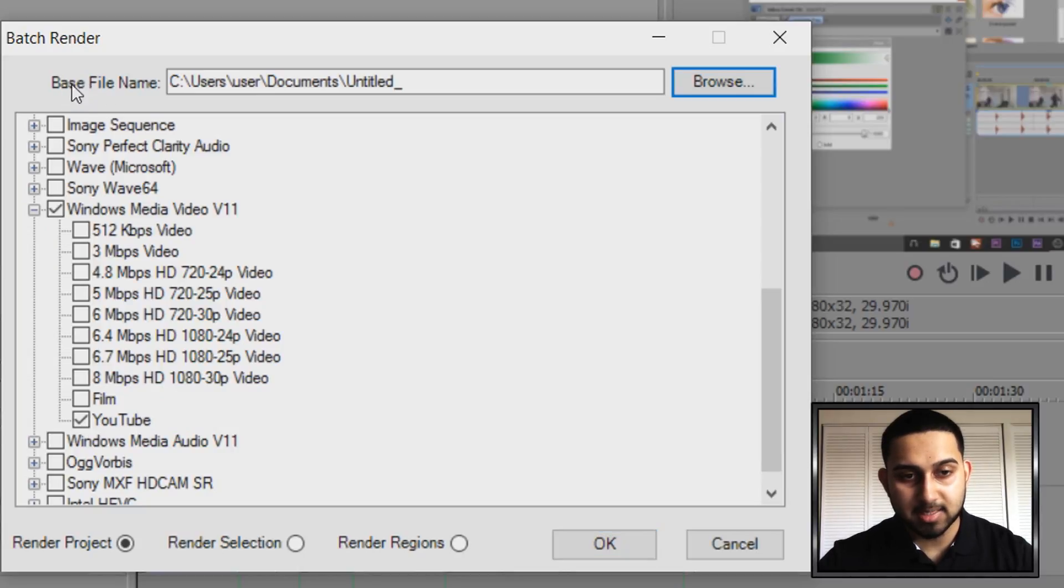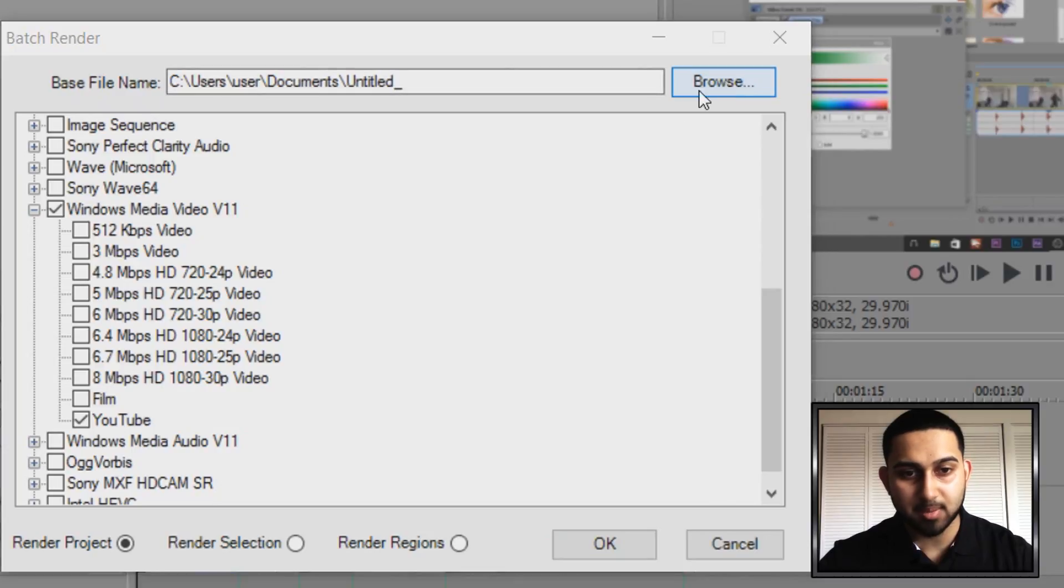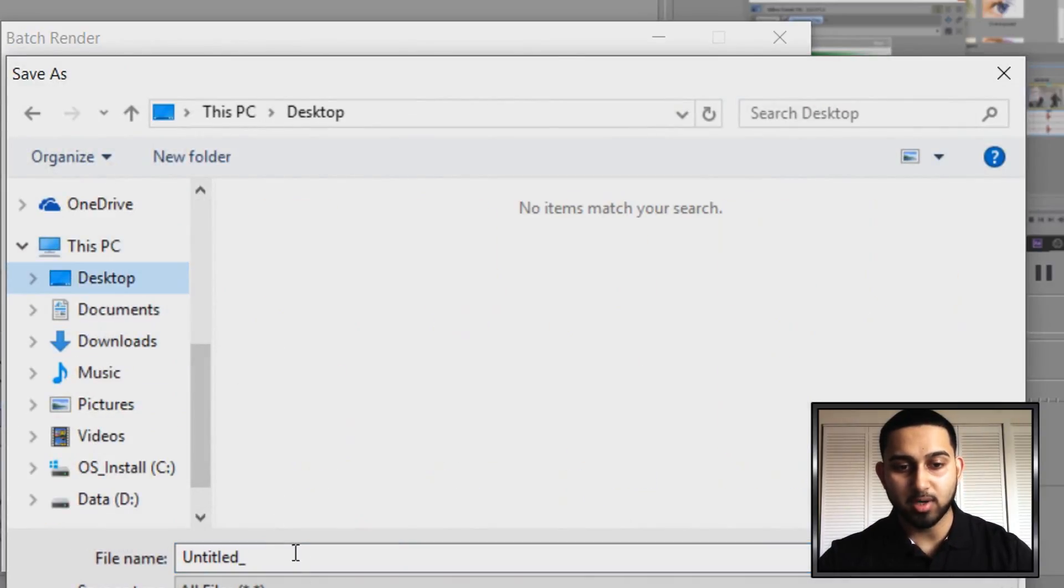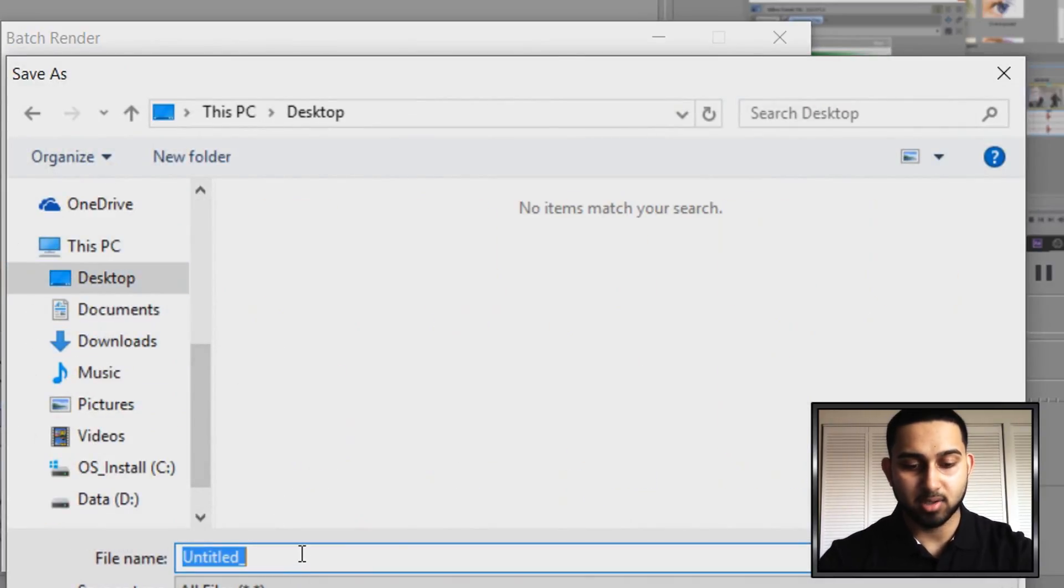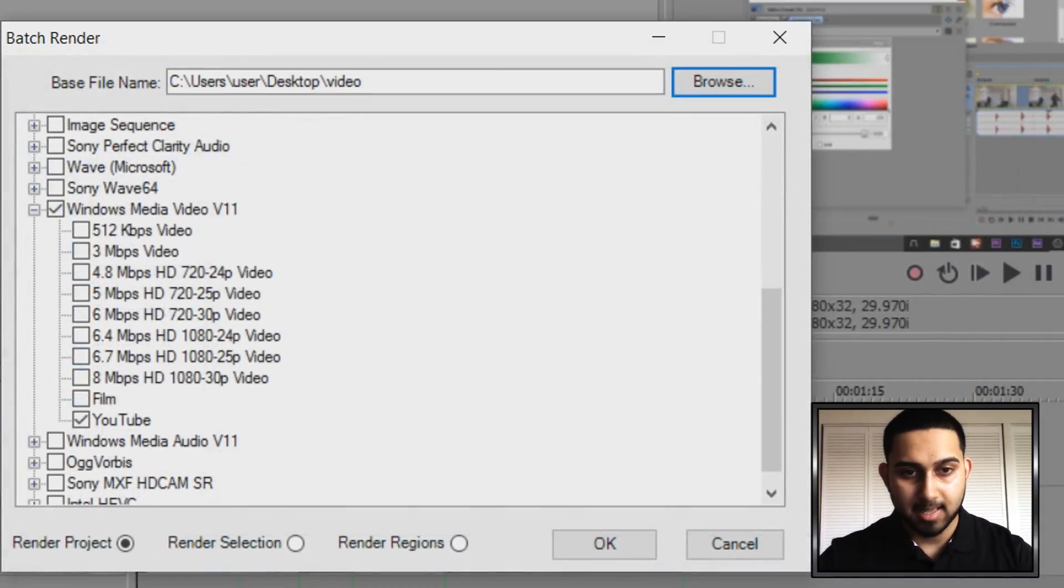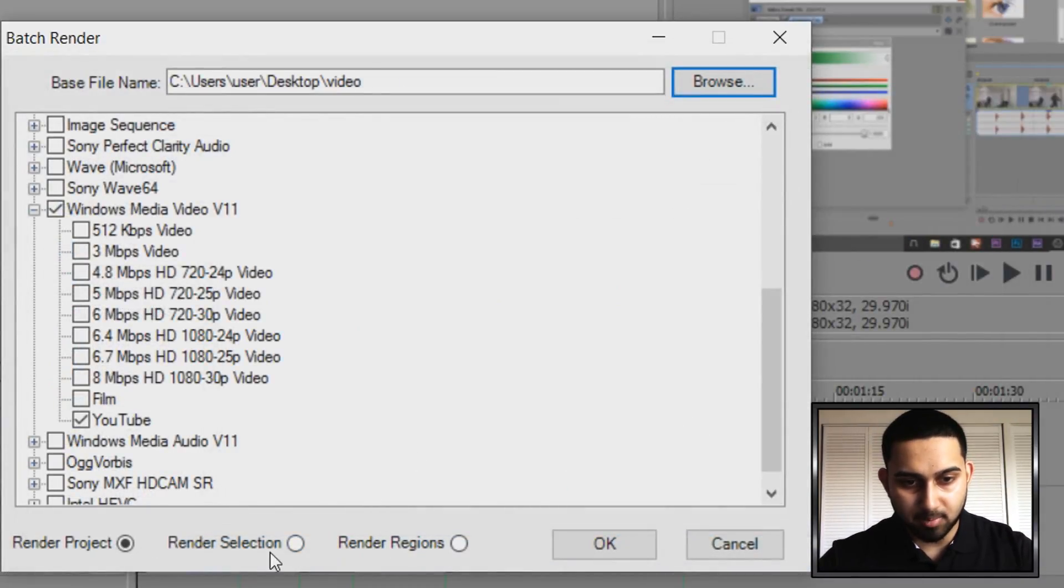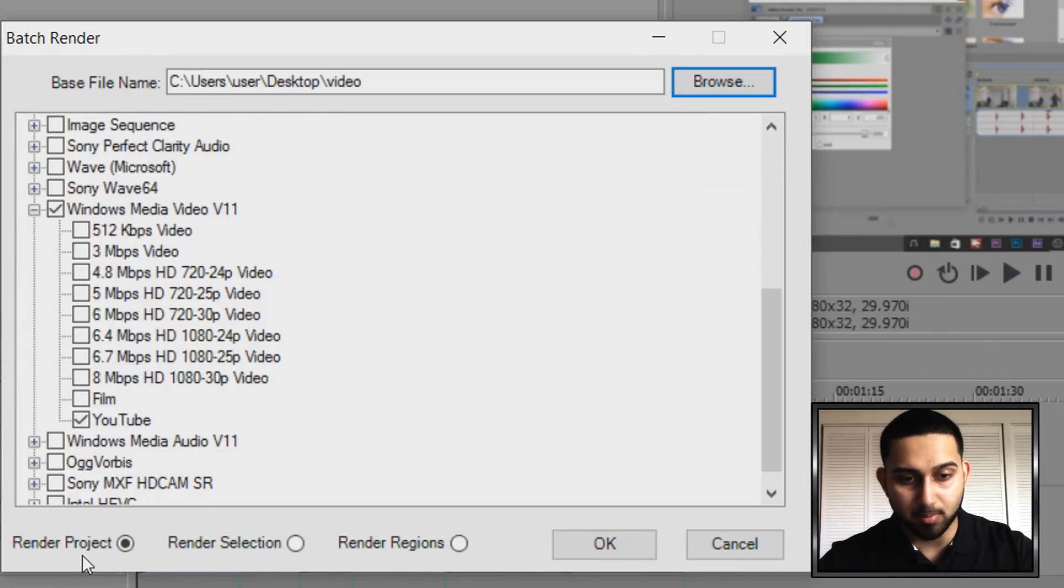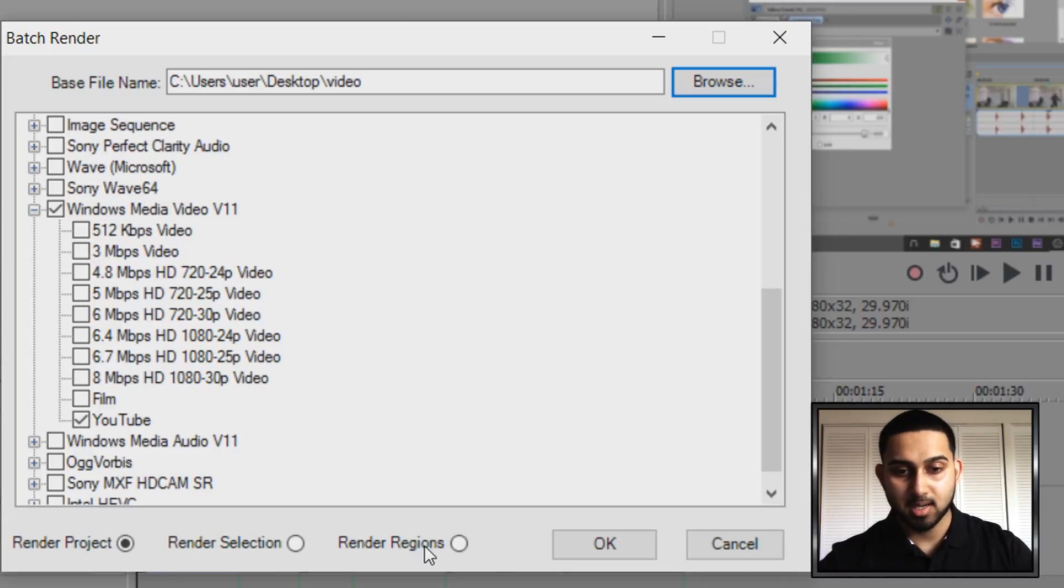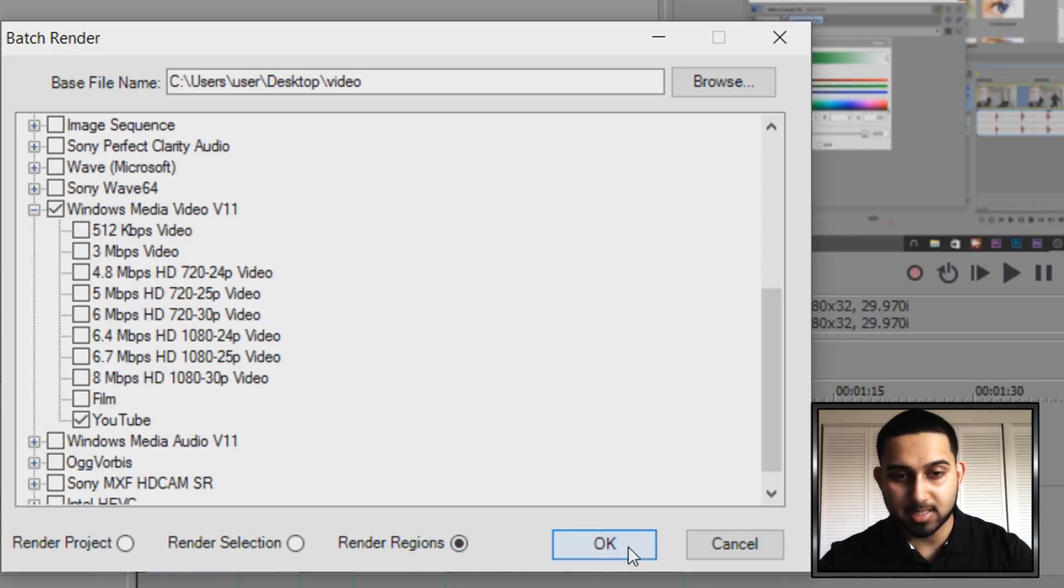Then as you can see up here it says base file name. Just select browse, choose a place where you want to render it. I'll just put it here and I'll just call this video and select save. And then what we're going to do is simply come to the bottom here. As you can see it says render project, render selection, or render regions. Remember the green things we created were known as regions. So we're going to select this and we're going to select OK.